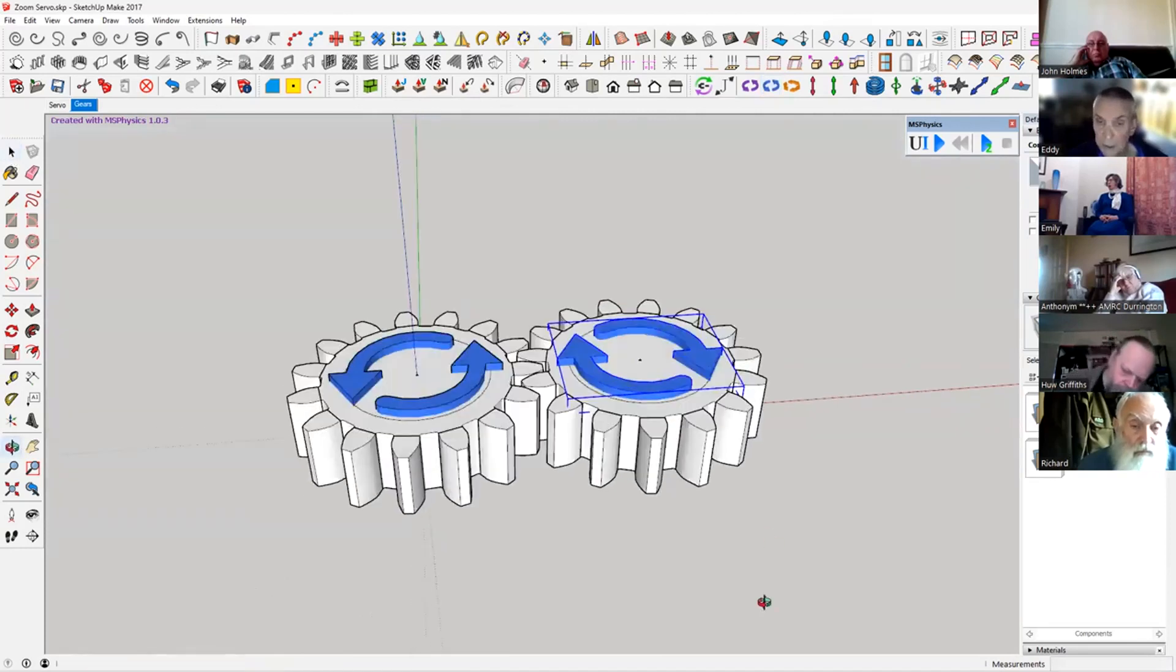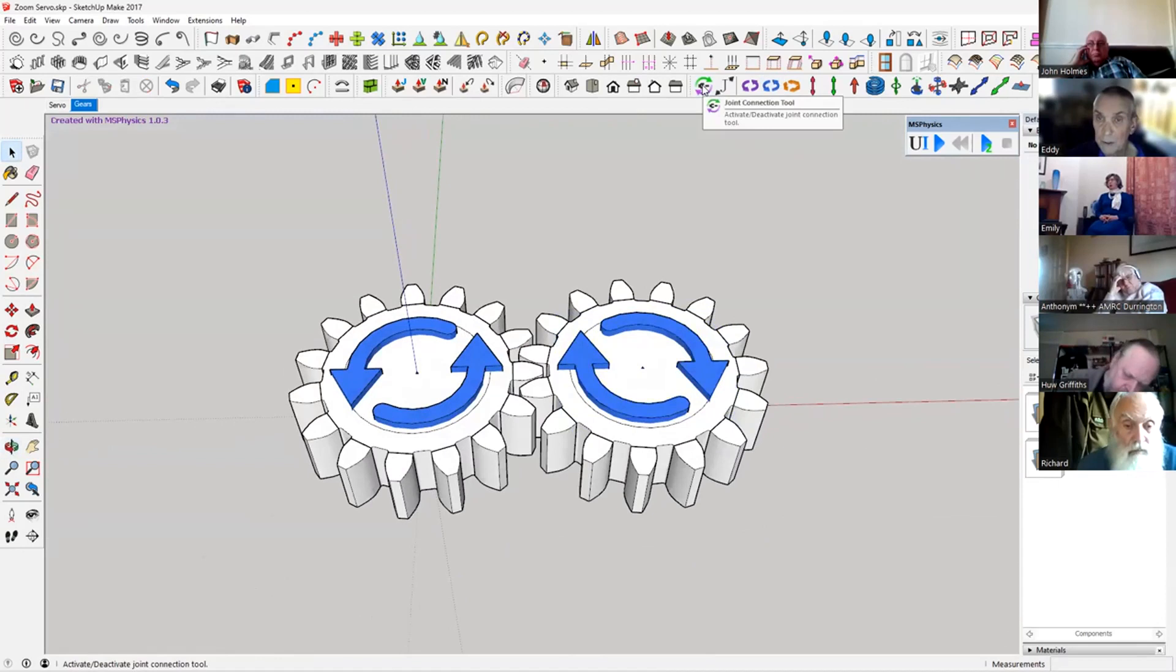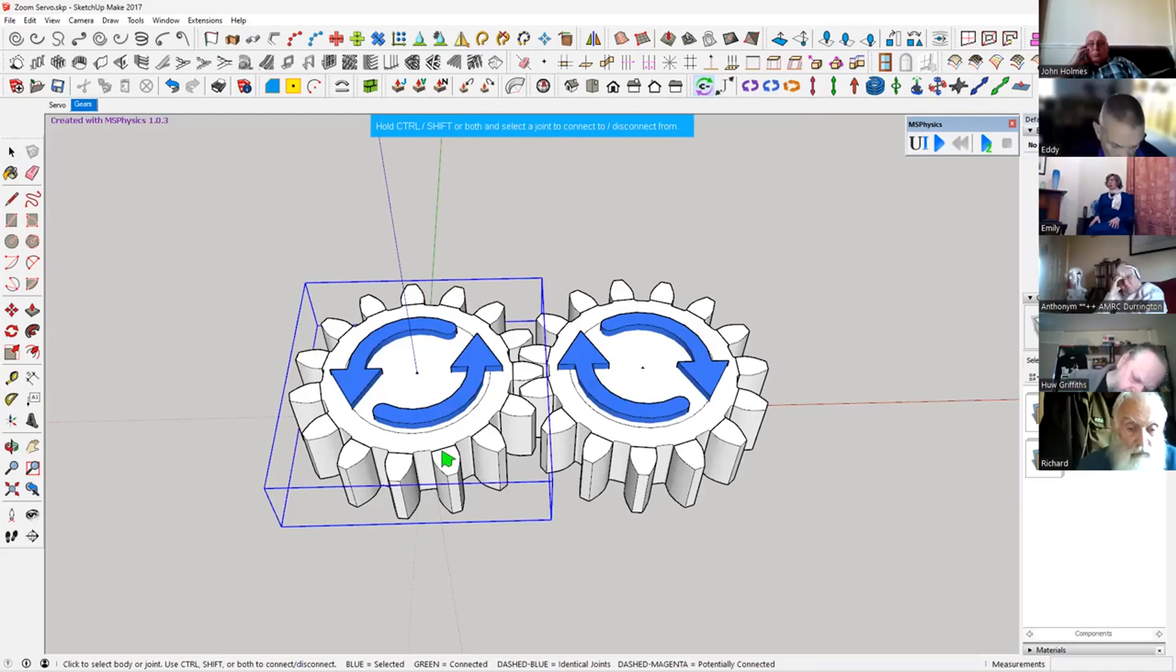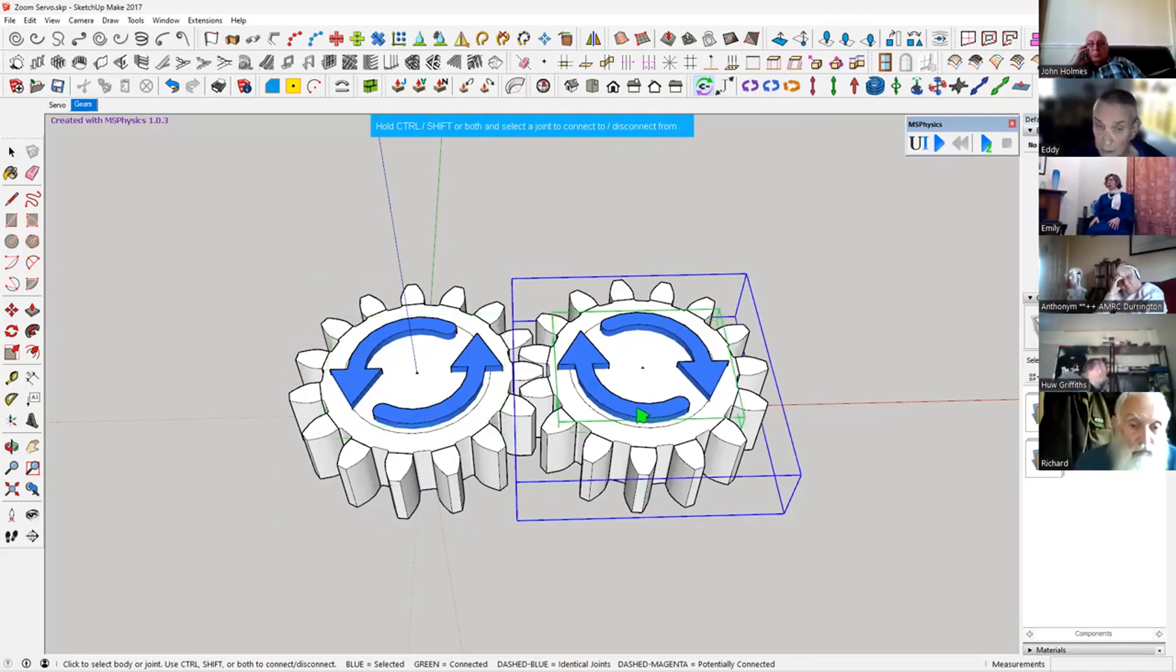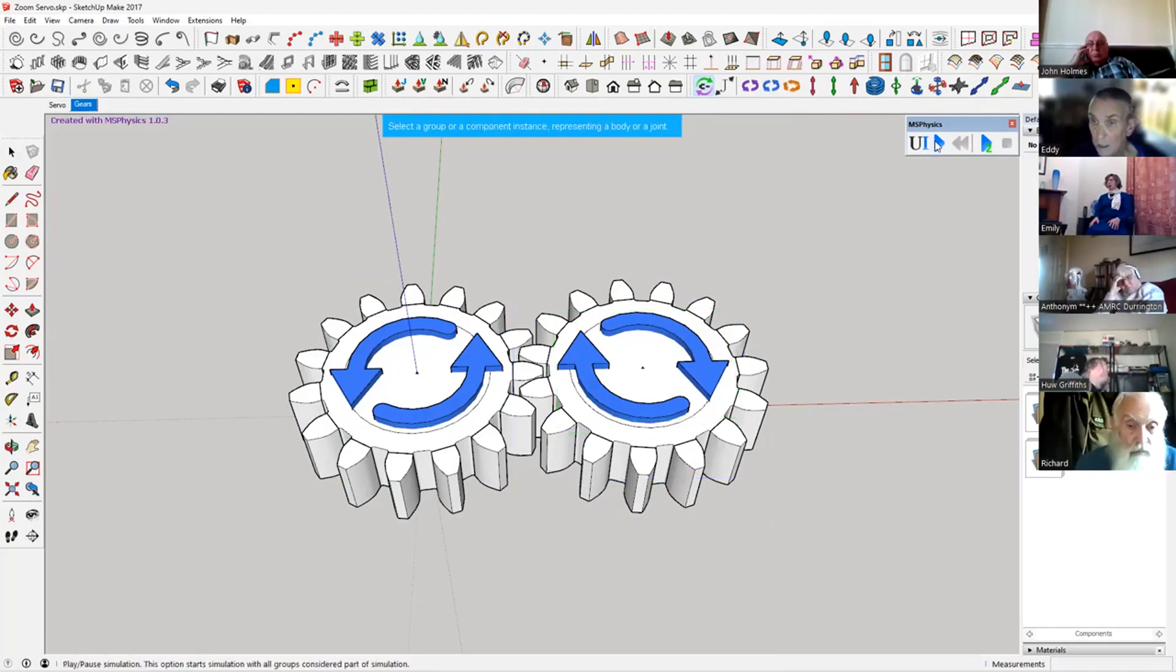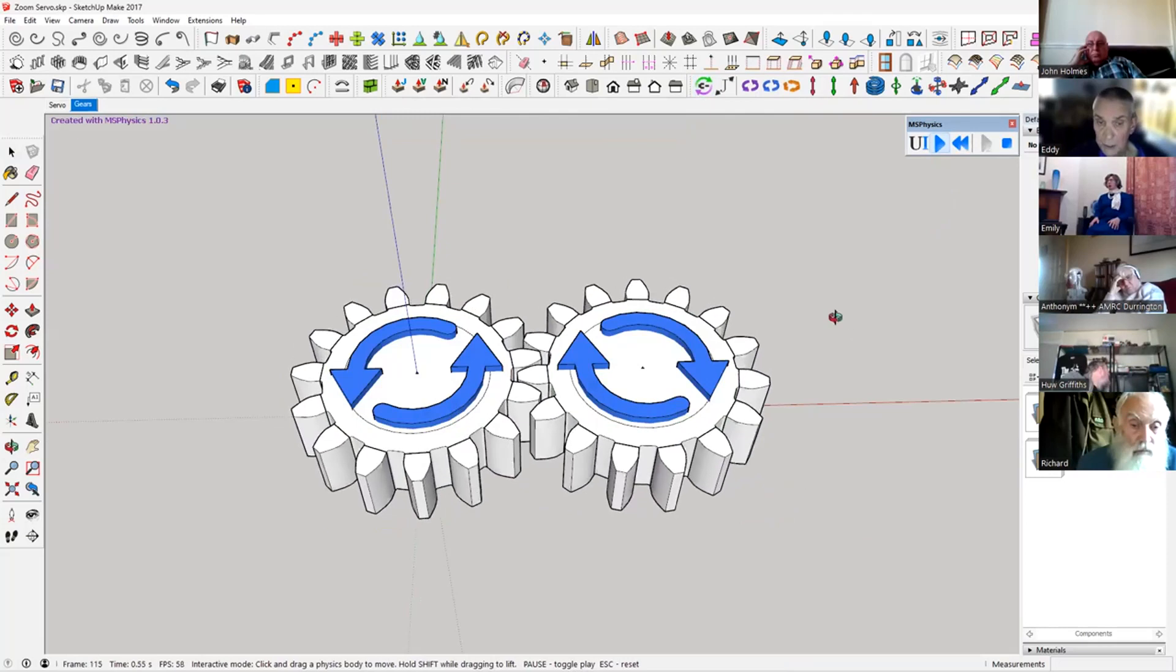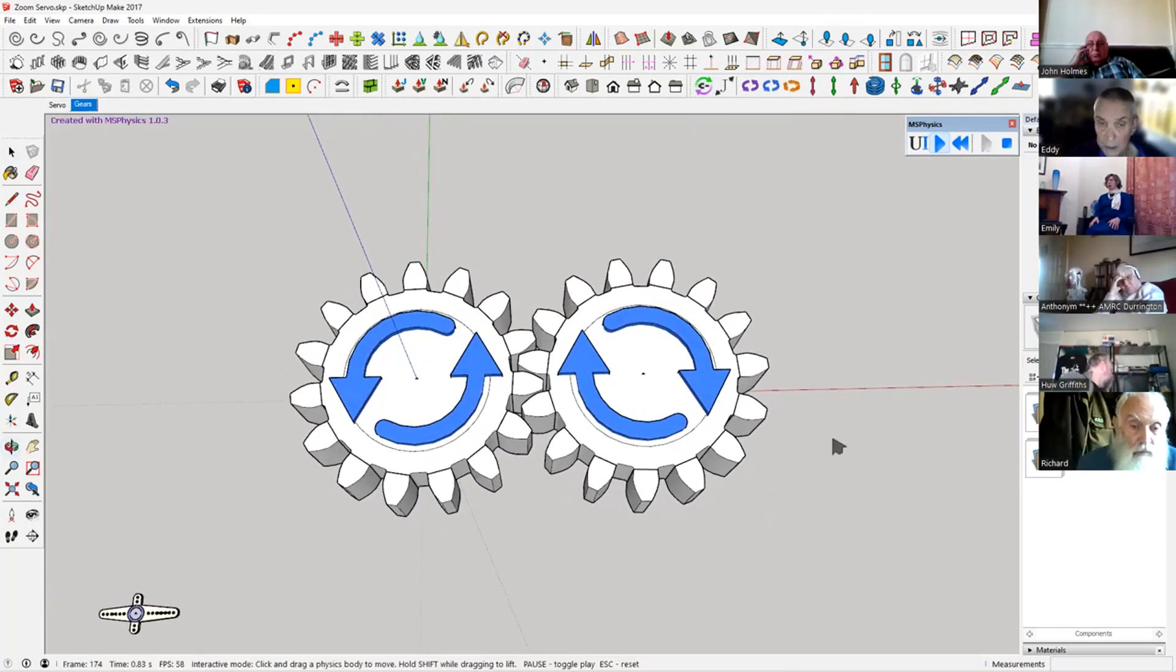Then we'll click on this one here, joint connection tool. Click on the first gear, press control and onto the arrow. Same with this one on the second gear, onto the arrow. And in theory we should have made ourselves some turning gears now.